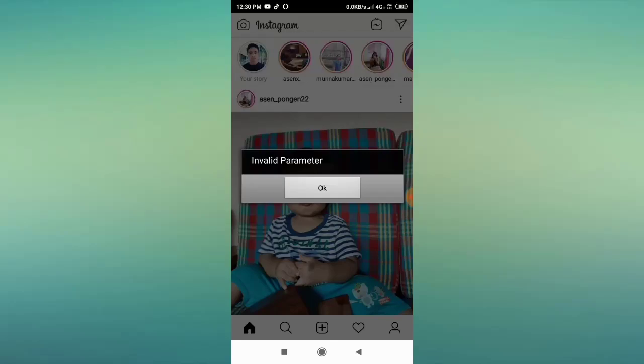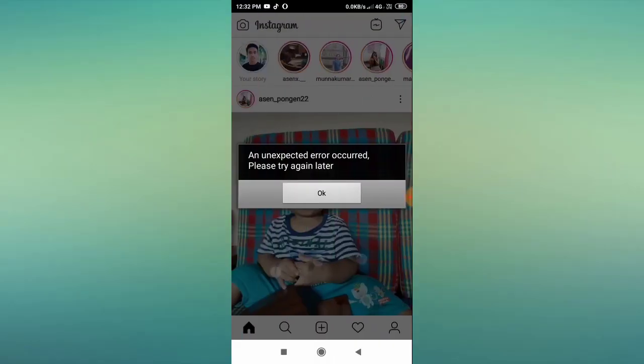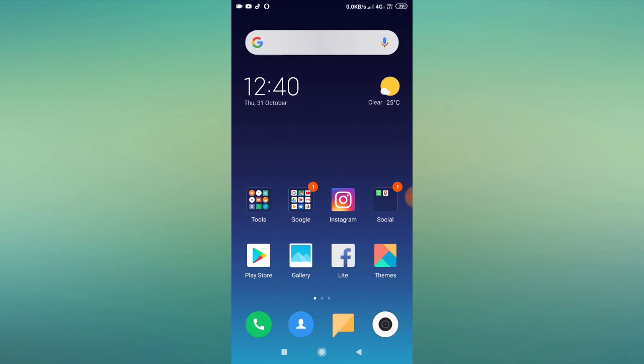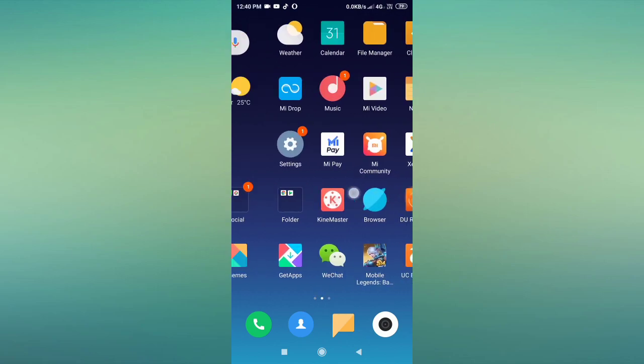How to fix the invalid parameter error in Instagram. Hey guys, welcome back to 1 Million Ideas YouTube channel. In this video I'll tell you how to fix this problem in your Instagram app. Make sure to subscribe to our YouTube channel and hit that bell icon so that you receive all our latest updates.